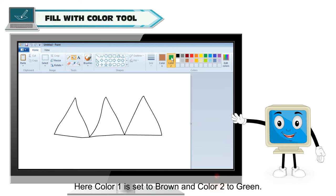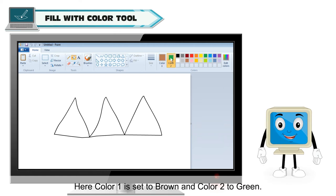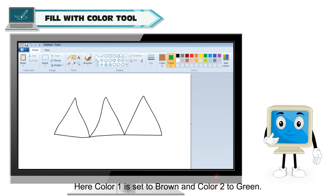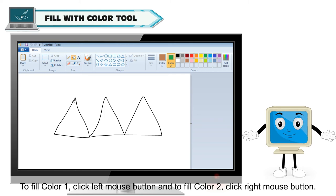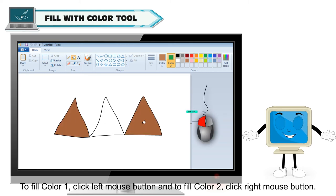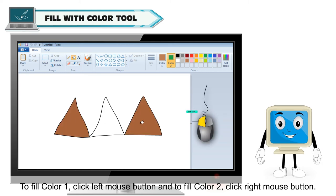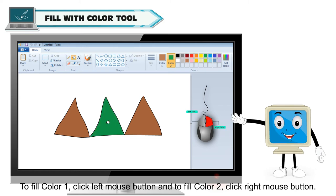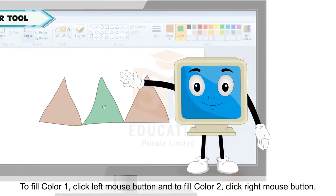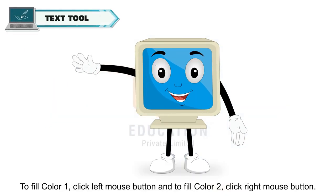Here, color 1 is set to brown and color 2 to green. To fill color 1, click left mouse button and to fill color 2, click right mouse button.